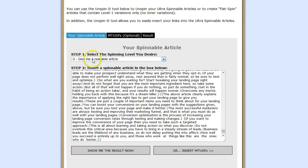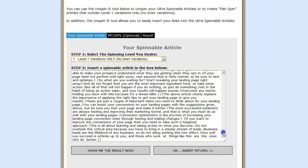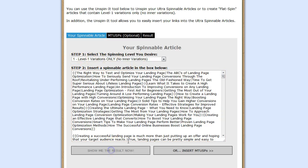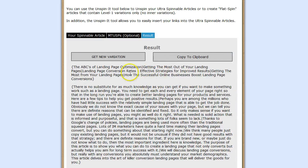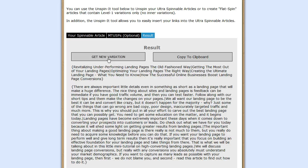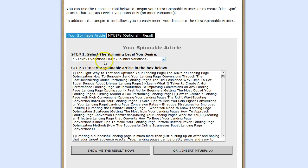This is pretty simple, pretty straightforward. The next option is the Level 1 Variation Only, which means no nested spinning. You simply select this and click on 'Show Me the Result Now.' Again, you can copy to clipboard or get a new variation. Something I want to mention about the Level 1 spinning is that some services that you're going to be submitting your articles to are not going to accept nested spinning, so using the Level 1 variation is what you need to do.